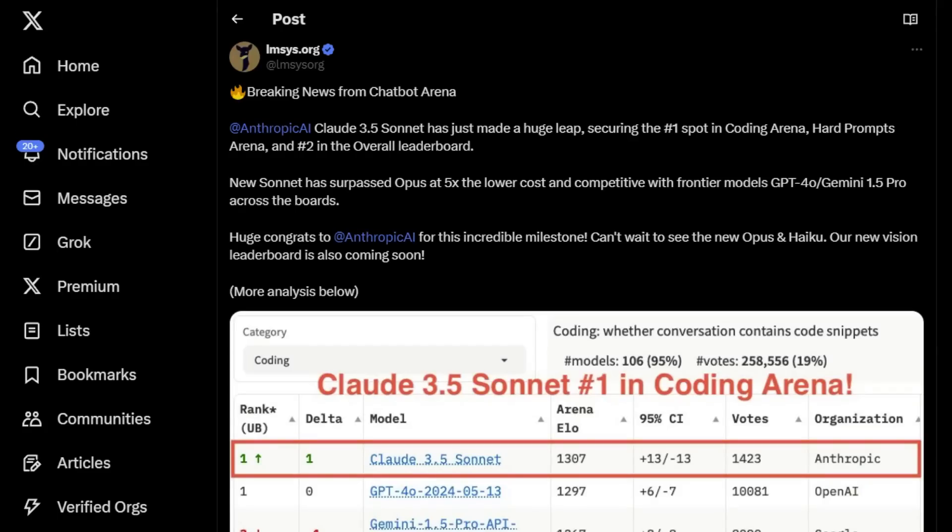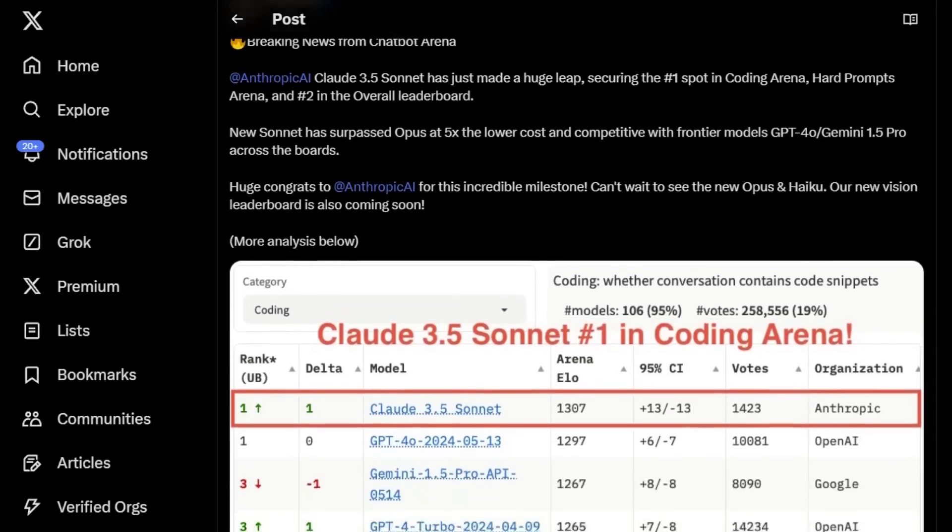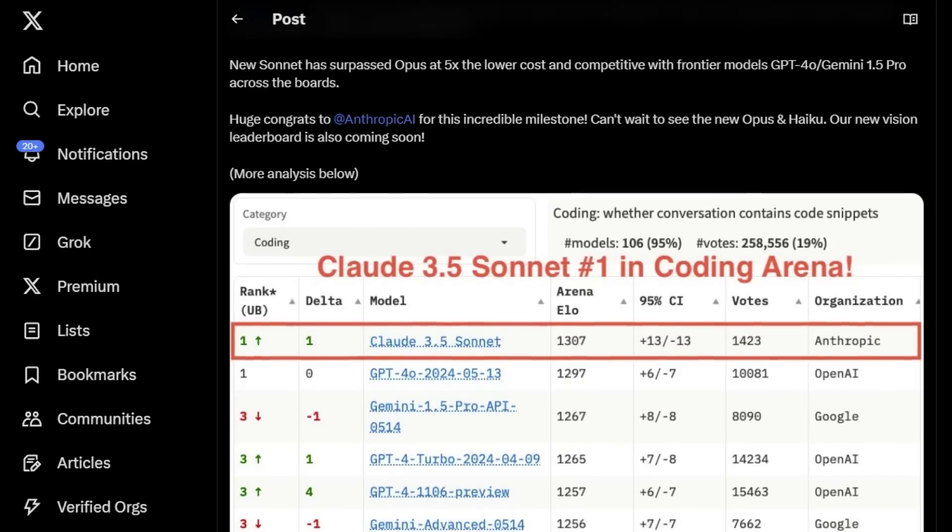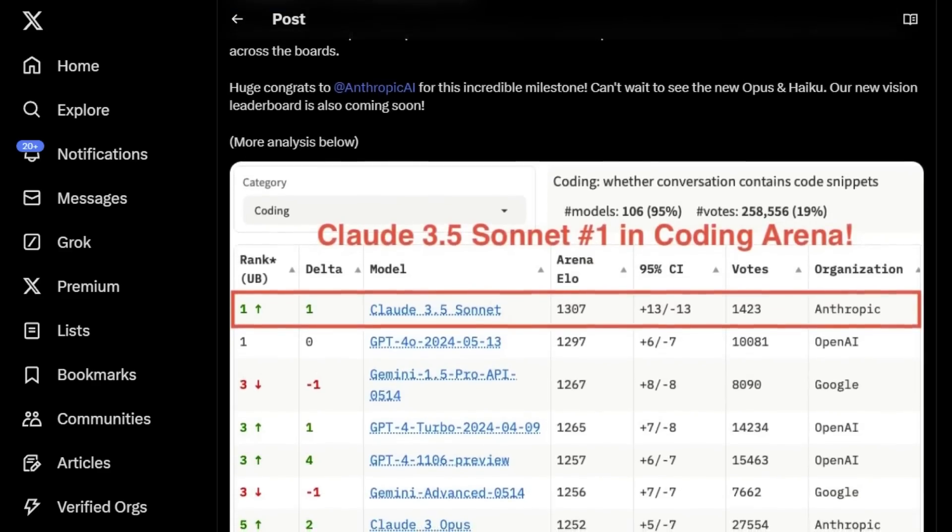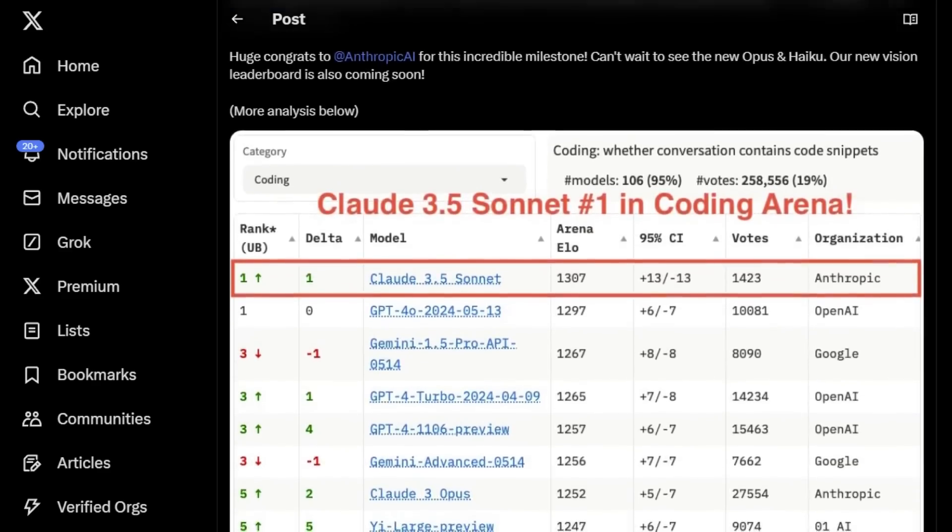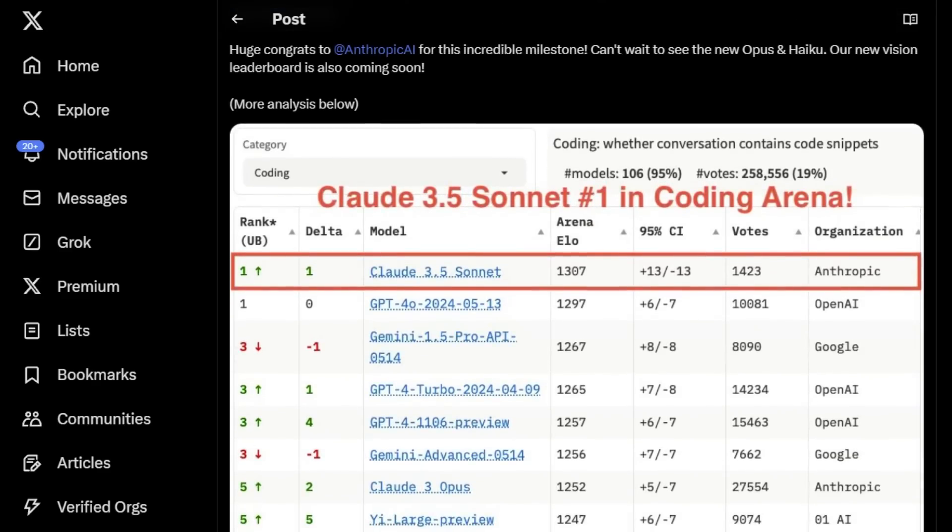So at this point, no doubt you've heard that Claude 3.5 Sonnet is good. Very good. It's now number one in the coding arena, beating out GPT-4o, Gemini 1.5 Pro, even beating out its larger predecessor, Claude 3 Opus.